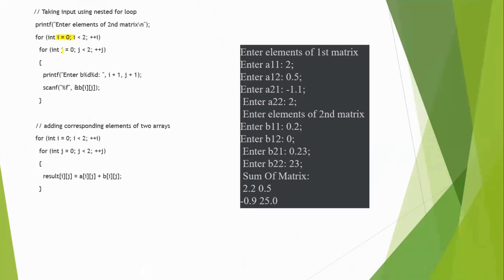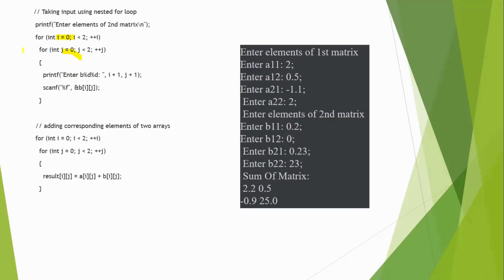So, initially, we get the 0 plus 1, that is B of 1, 1 value we will get from the user and then we will be again incrementing the j value. Now, j equal to 1, 1 is less than 2.